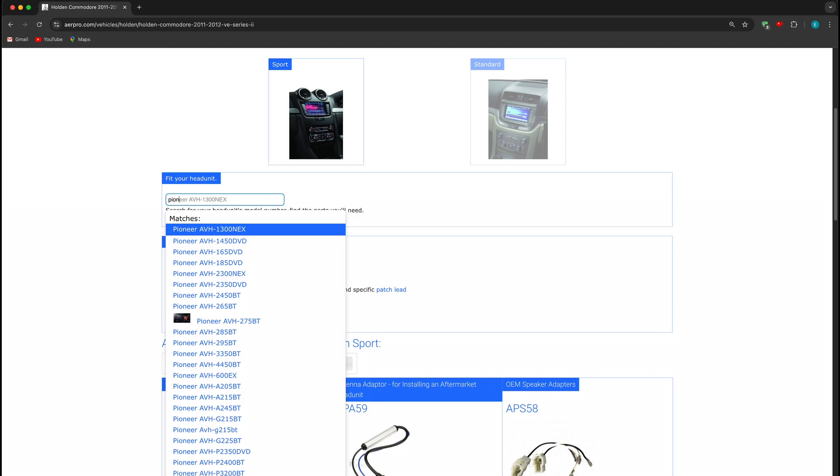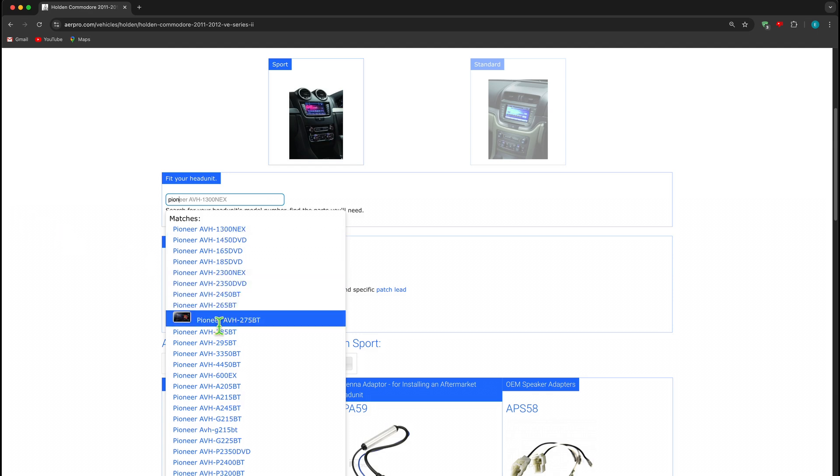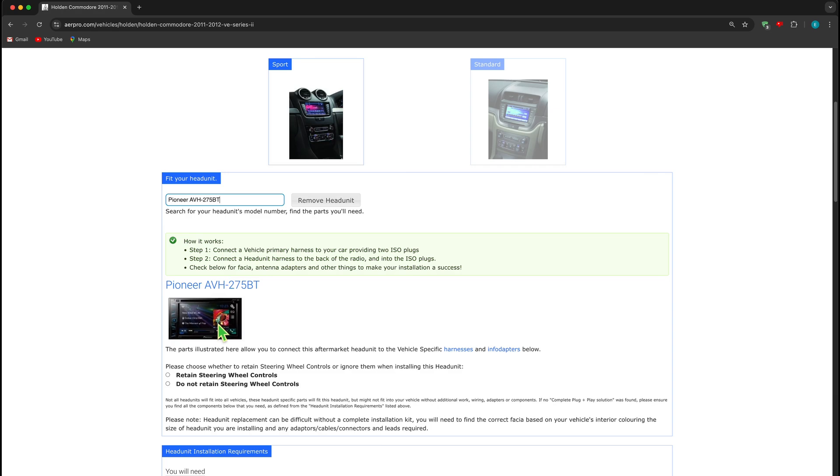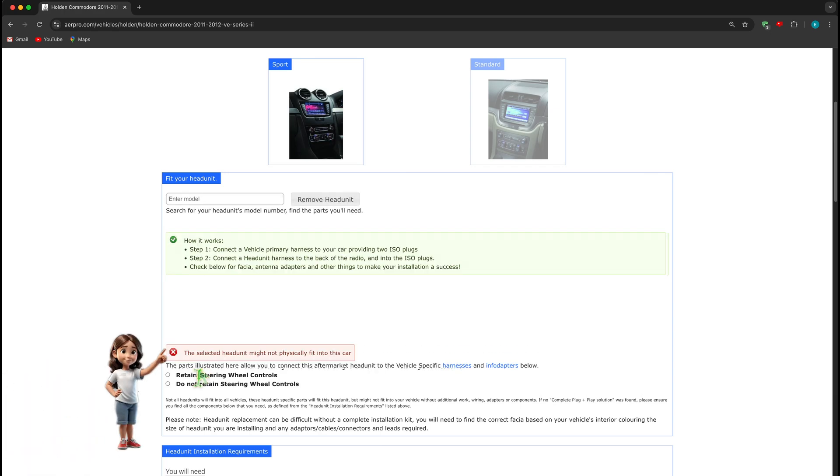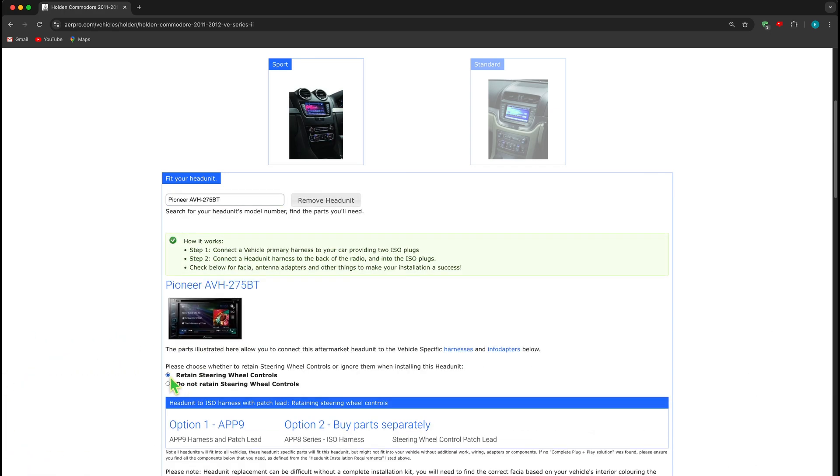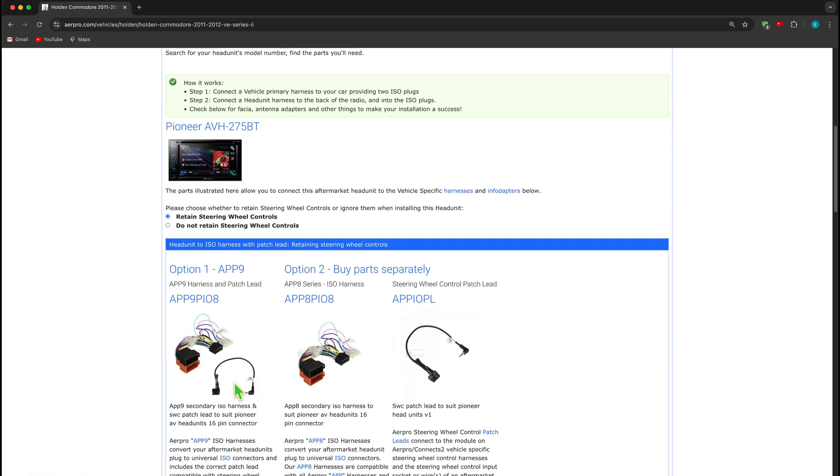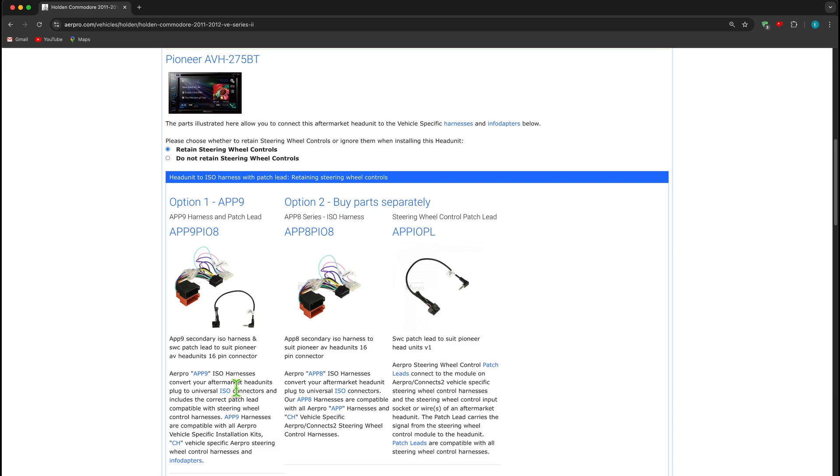If you select a specific head unit, the system will advise you if there is a potential problem with fitting it into this particular car. It will also display products that are required to fit your head unit specific to that selected head unit.